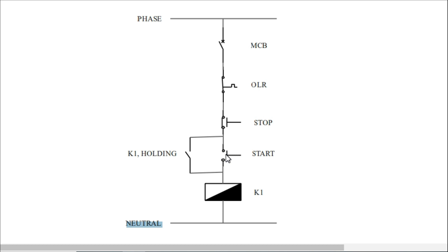When pressing the start button, the magnetic contactor will turn on, and all the terminals of the contactor will be made from NO to NC, so that K1 holding will also become NC.